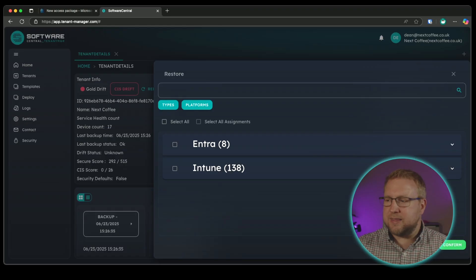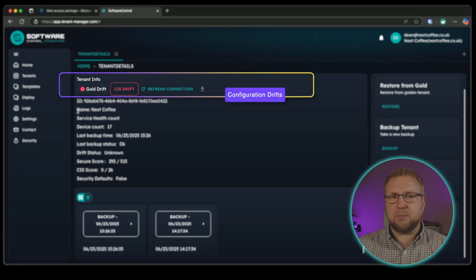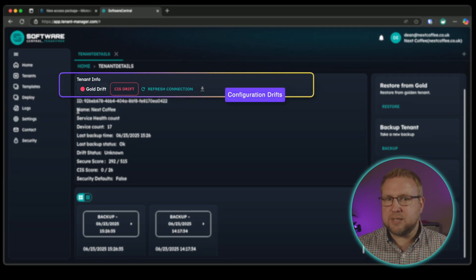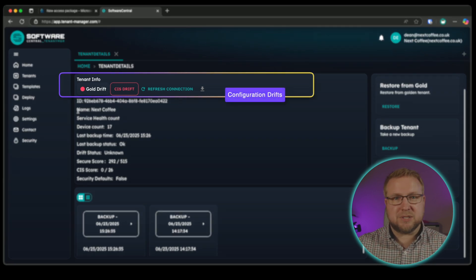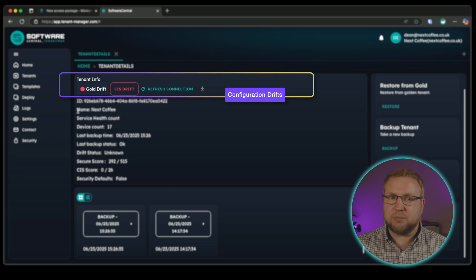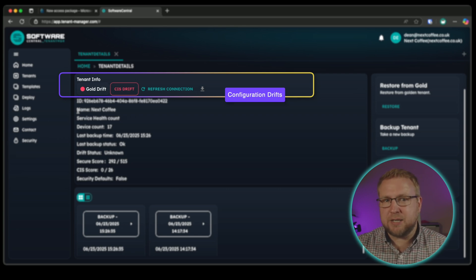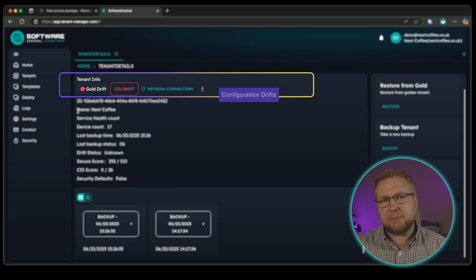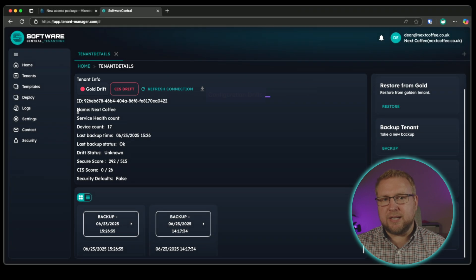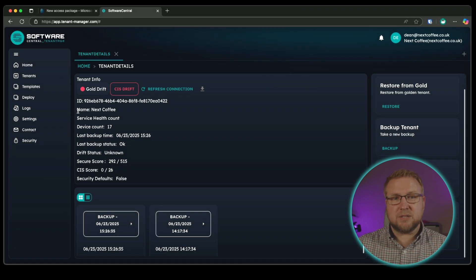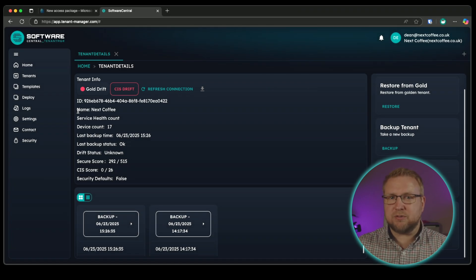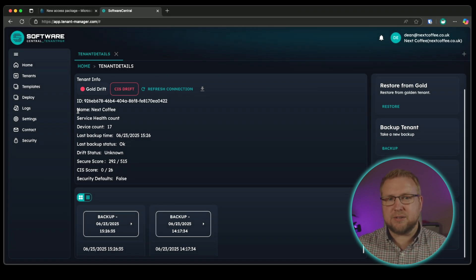You'll notice we have two types of drift in this tenant. We have drift from my gold tenant, which was a tenant backup that I marked as the gold version I want all of my tenants to line up with. And also we have drift from my CIS benchmarks that my organization needs to meet. We can click into each of those and see exactly what has drifted from those standards.